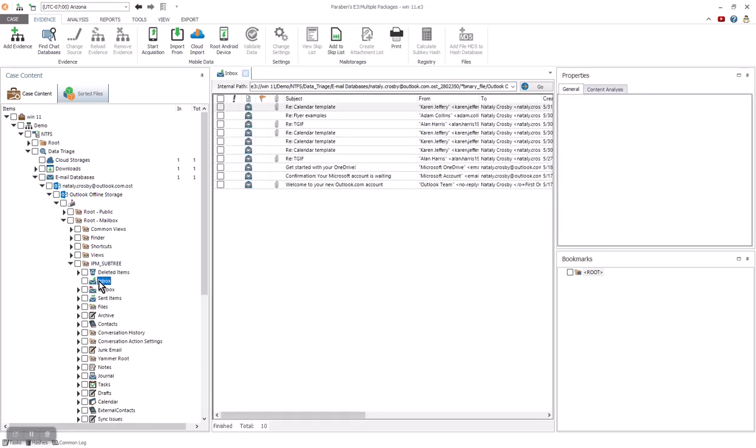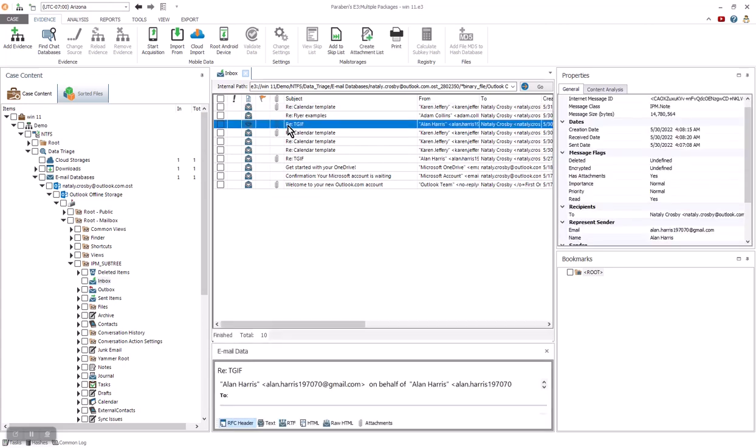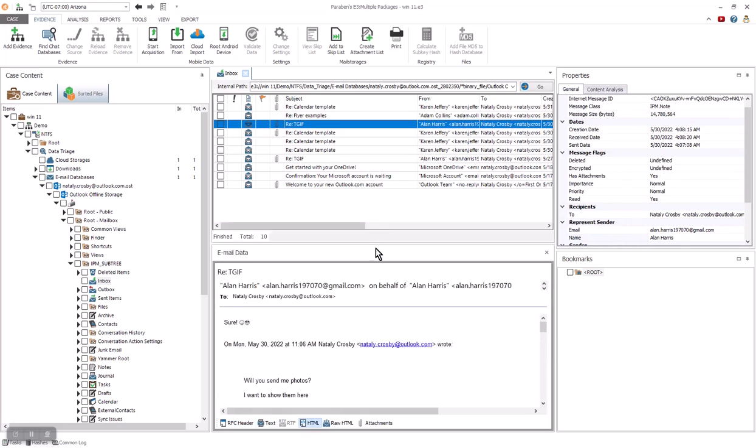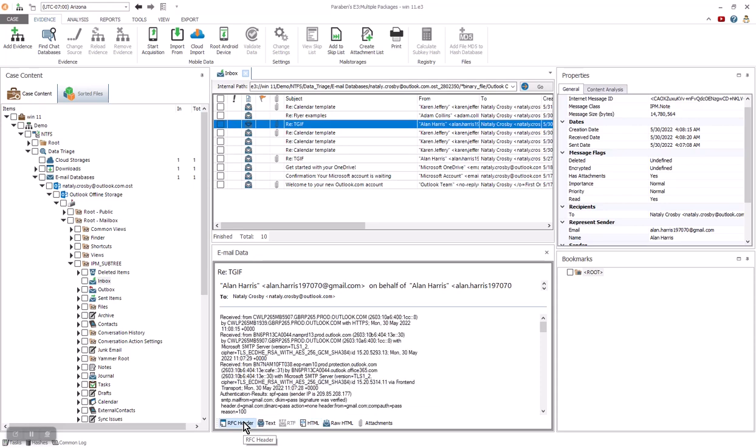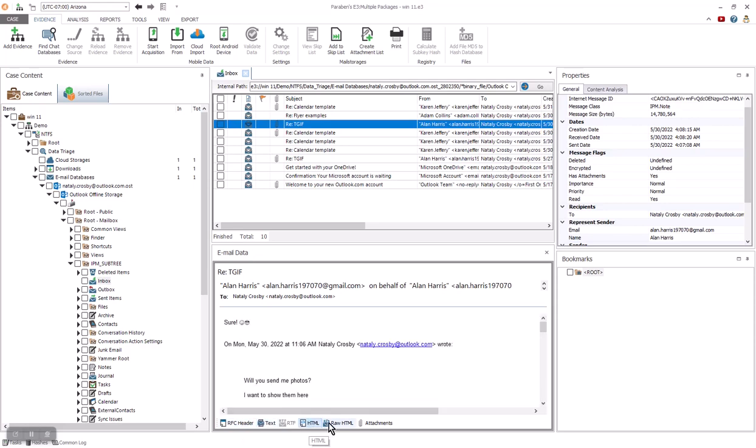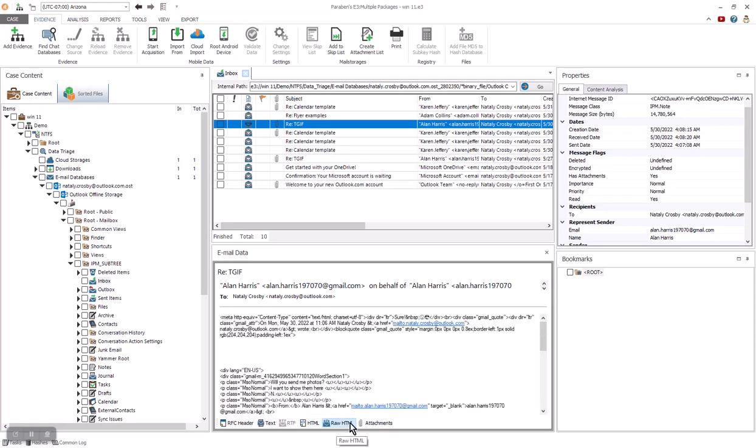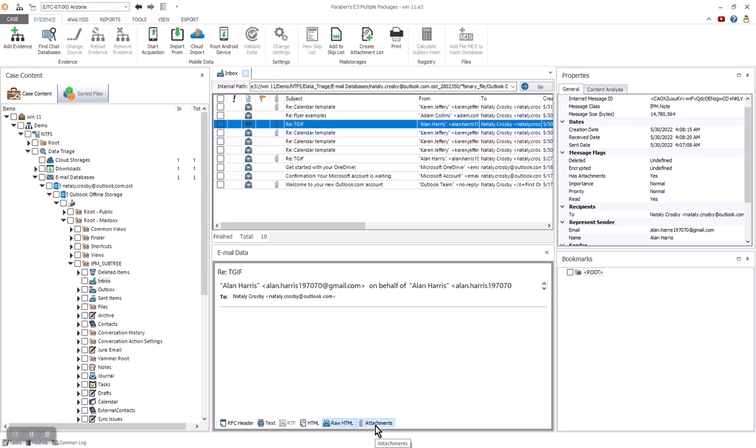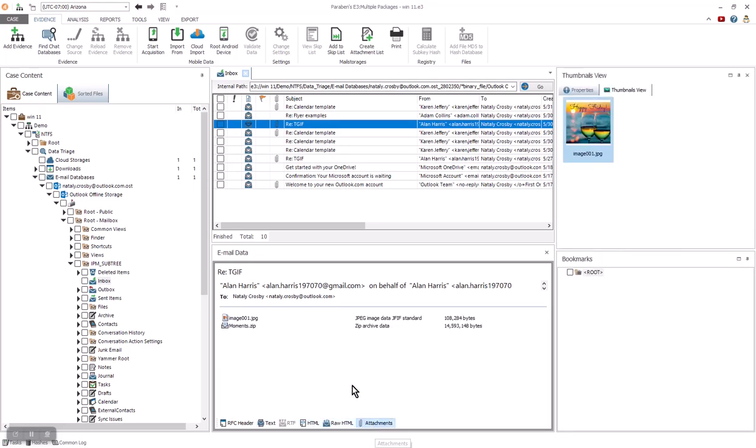Once in the mailbox, you can go through messages, see the metadata, and see the different attachments. Now we can expand our window up a little bit to get a better picture, and then we can see all the information such as the RFC header, the text HTML, raw HTML, and then the actual attachment types. There is one image and a zip file as well.